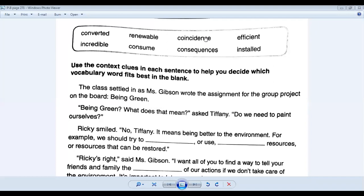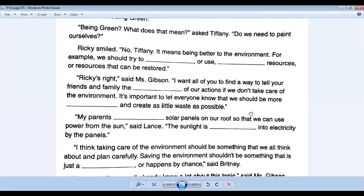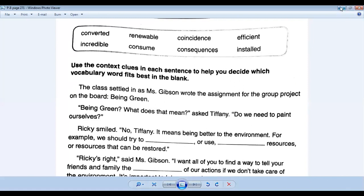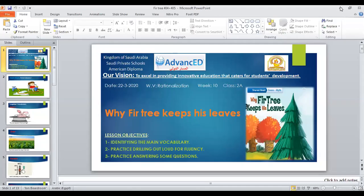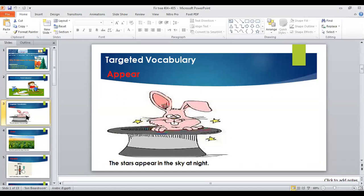Welcome again everyone. Today's session will be based on the practice book, as you know, because we have finished our story for the fir tree. But before answering the practice book, let me revise with you the main words or vocabulary for this story.